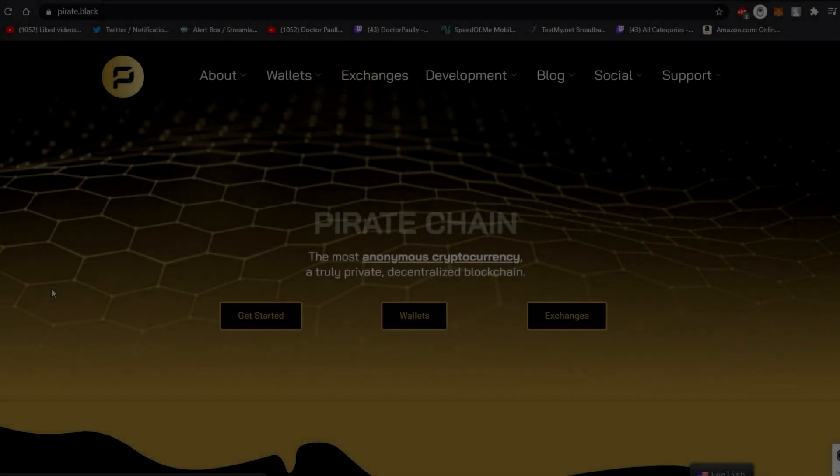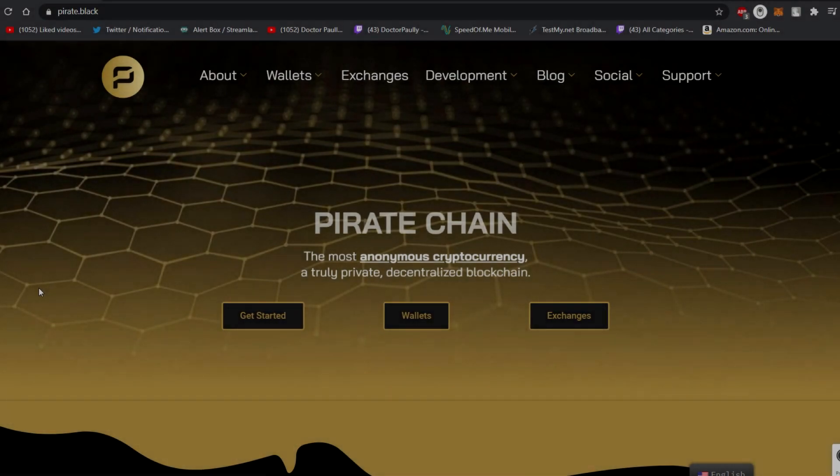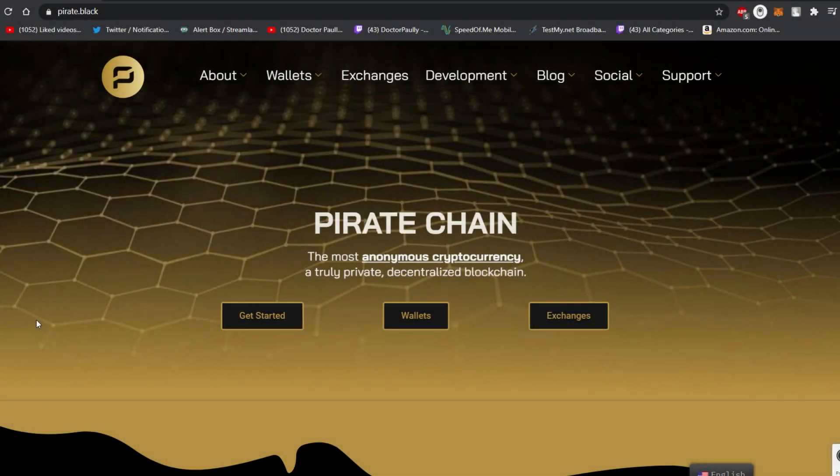What's up guys and welcome to a fast and easy guide on how to use the Pirate Chain's light wallet.